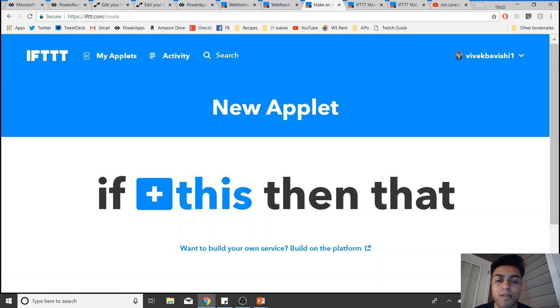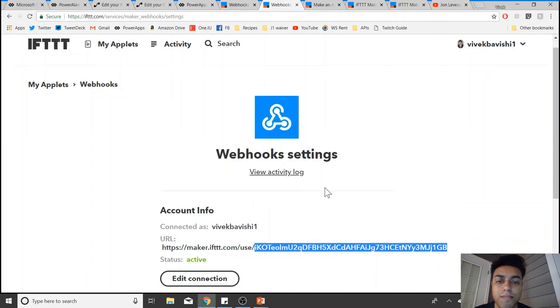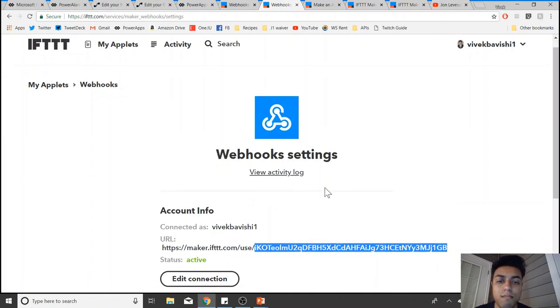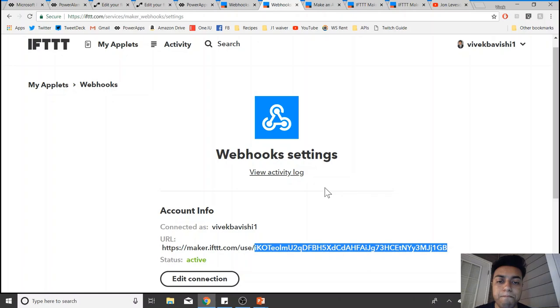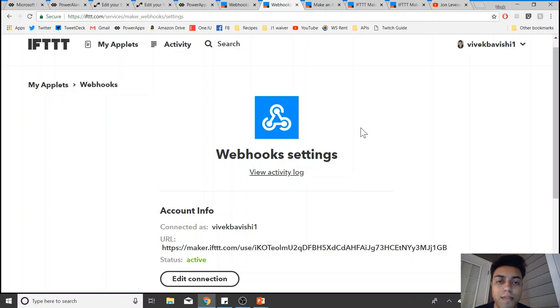The service that I used in IFTTT is the webhooks service. Webhooks is basically where you can either make a request or receive a web request, and accordingly you can either trigger an action or receive from a trigger.